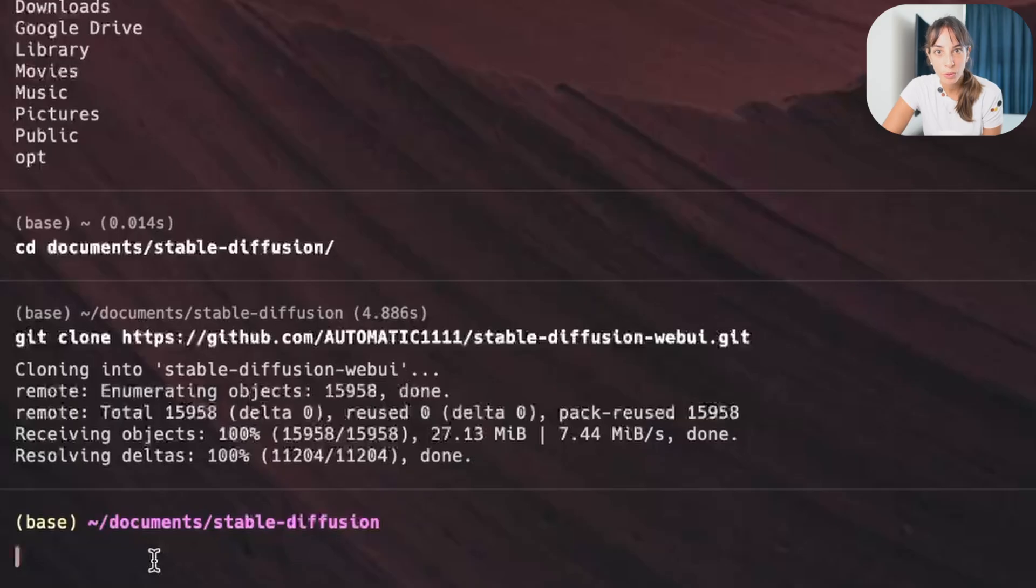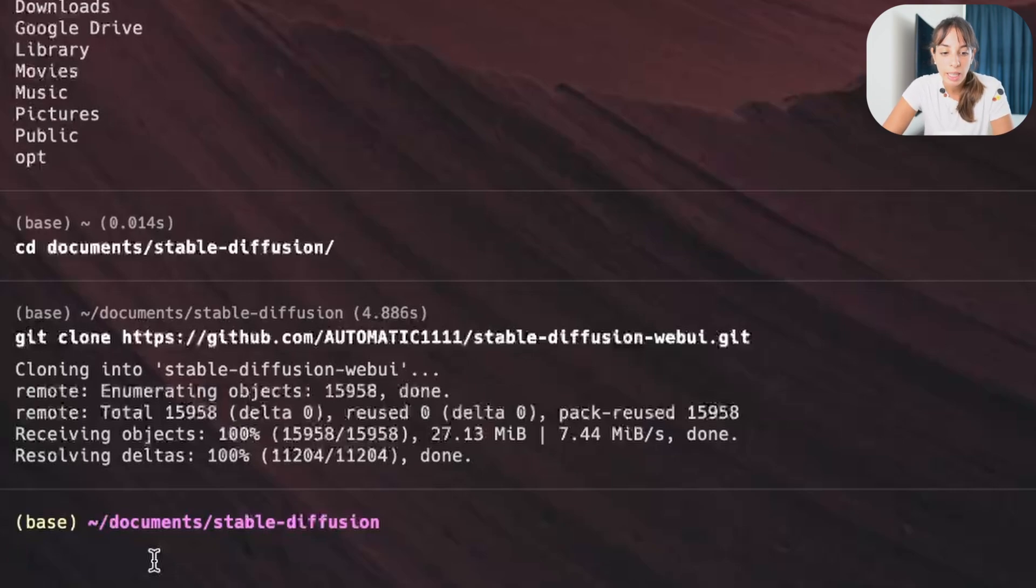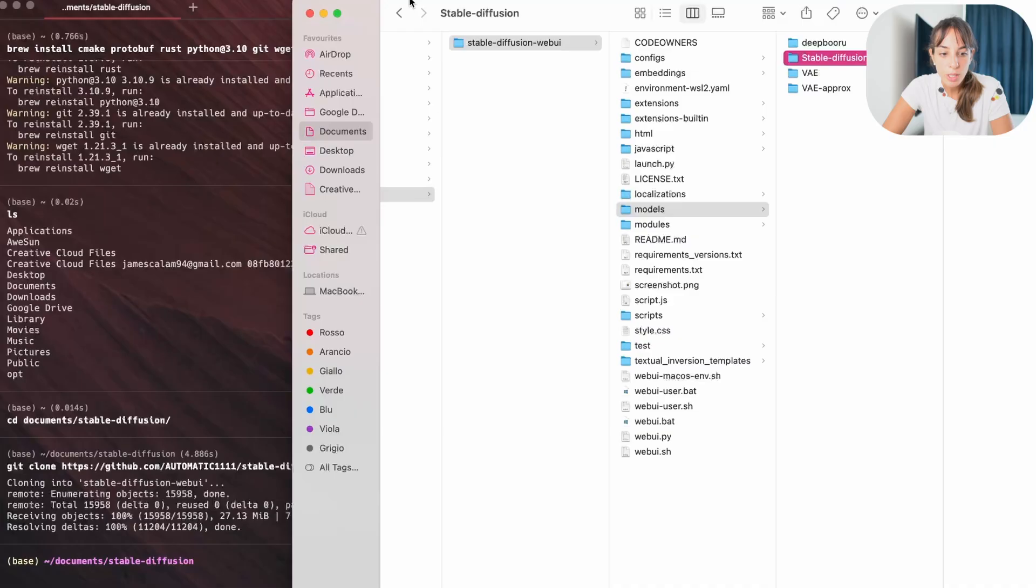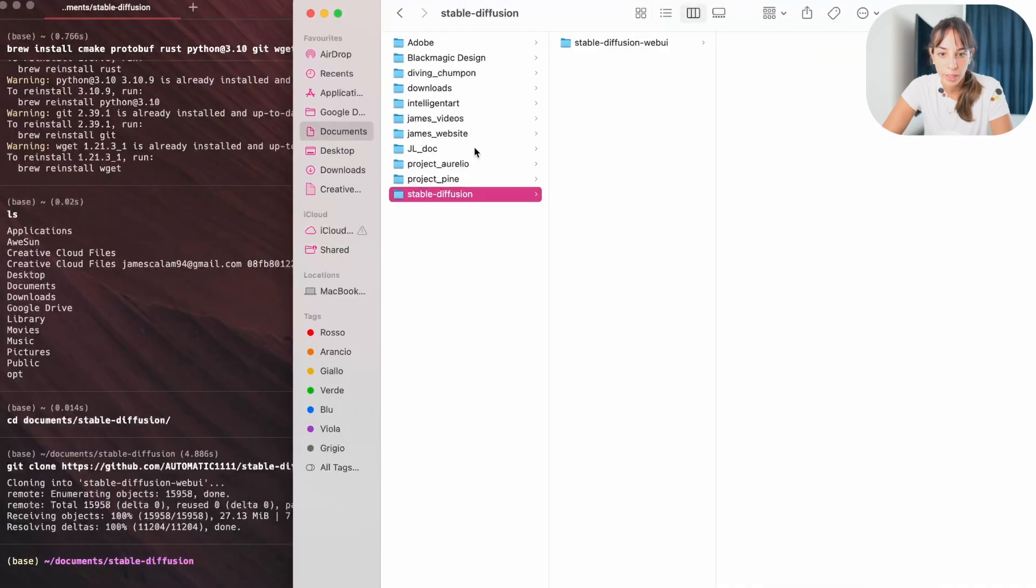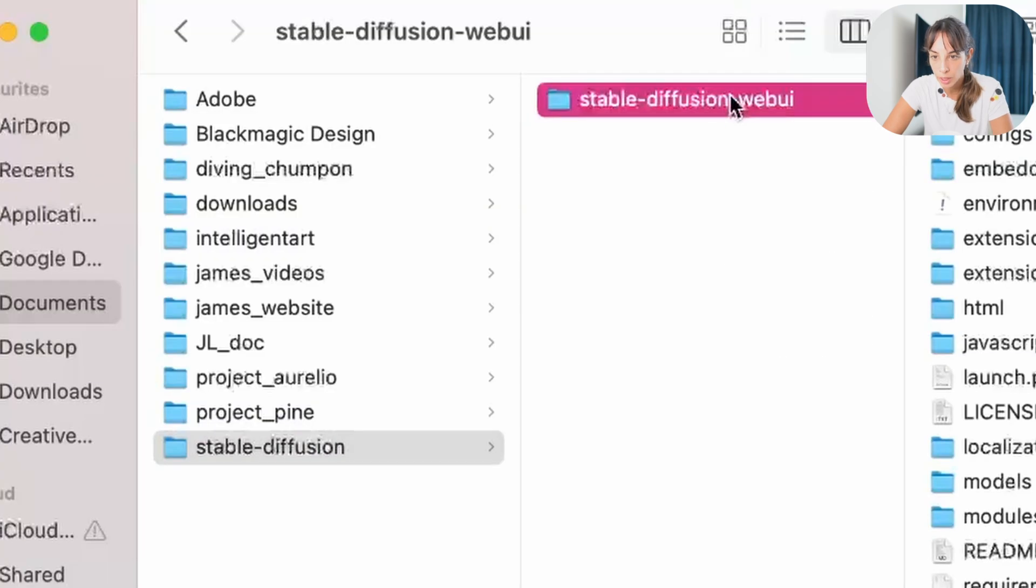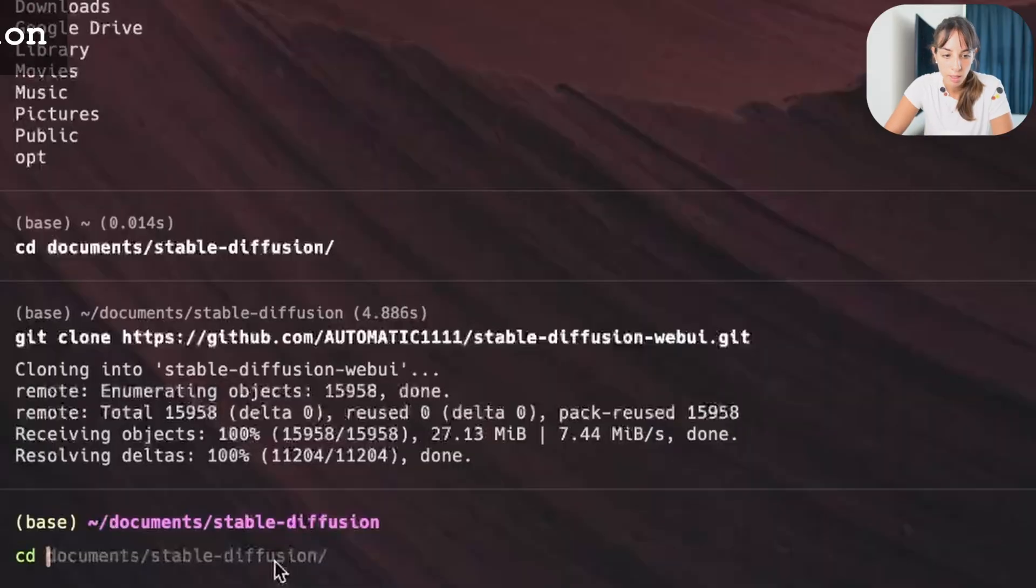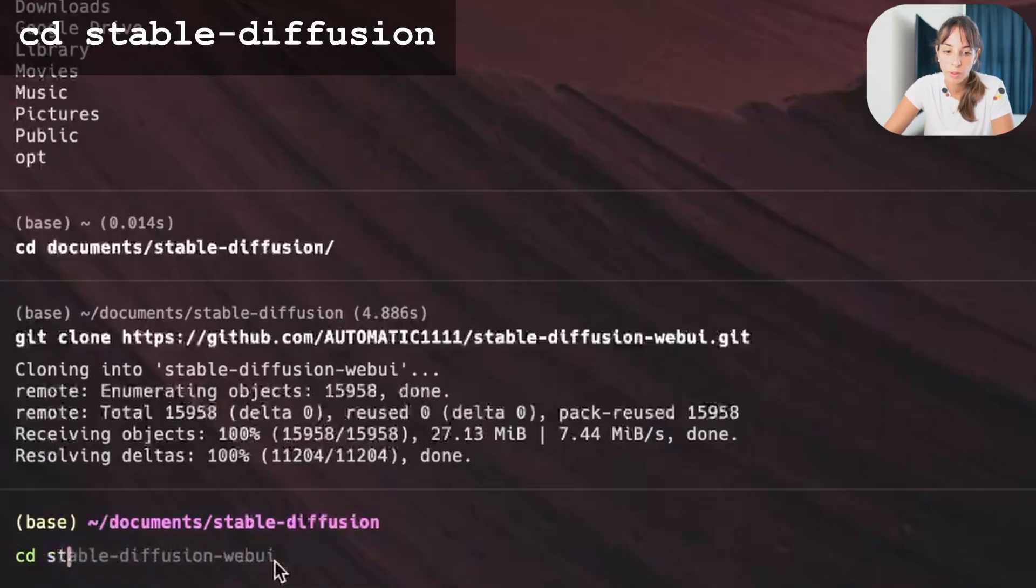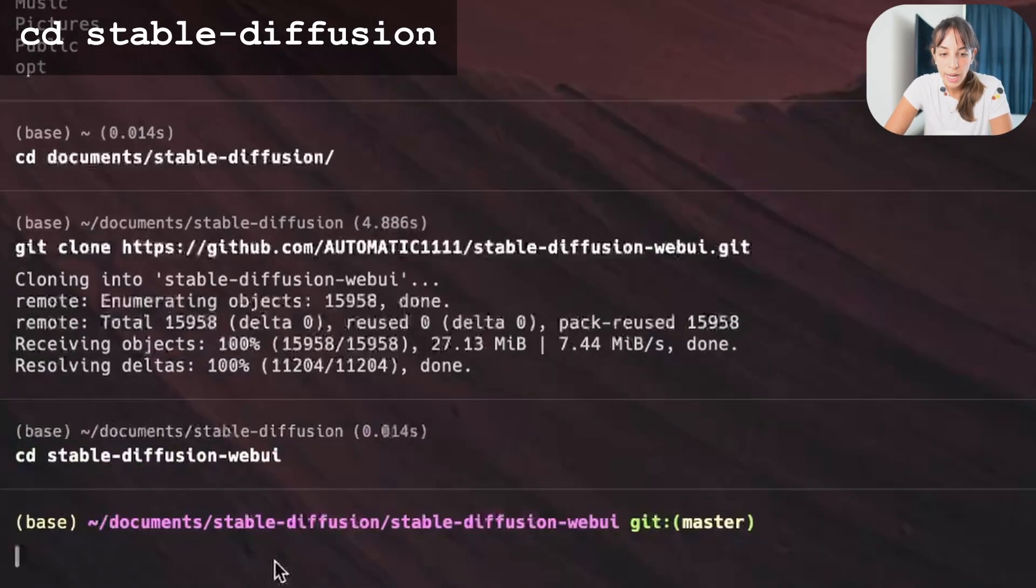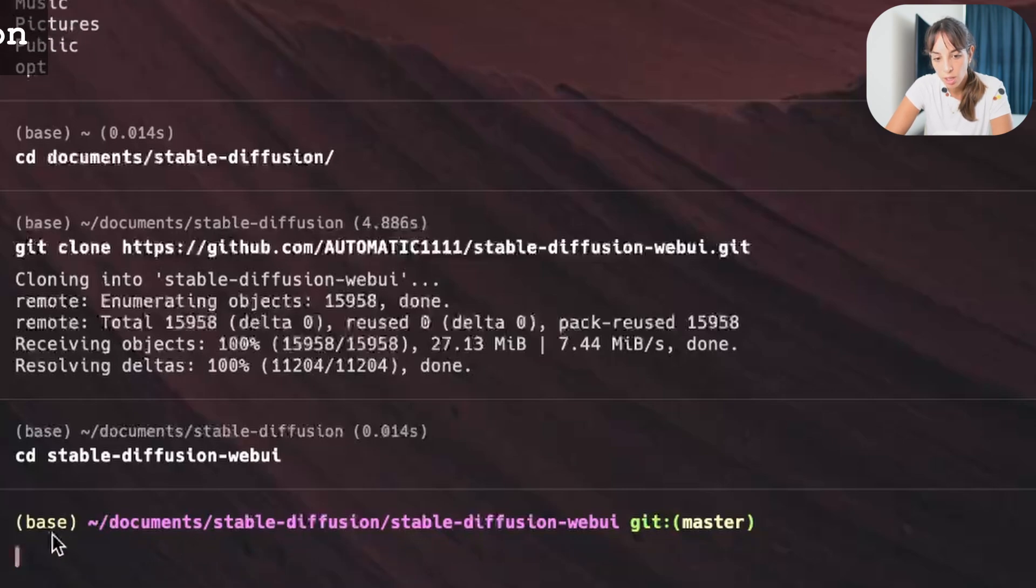What we want to do is to go into the stable diffusion folder we downloaded. So in this case, we are in stable diffusion, right? So at the moment we are here, we are in this document, stable diffusion. So here, we want to go inside this folder here. So to do that, we just type cd and the name of the folder.